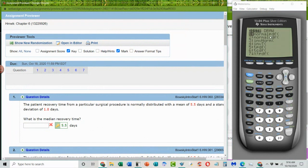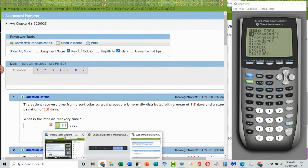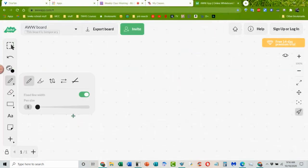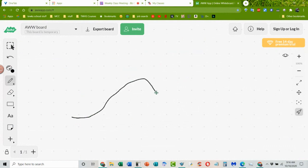We won't be using the normal PDF like we did with the binomials and the Poisson, because we're going to be looking at a continuous curve. This is going to look like a bell, where this is the mean, median, and mode. Because it is a symmetric curve, the mean, median, and mode are the same.